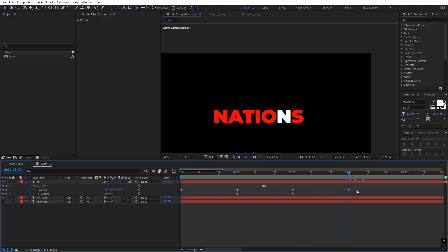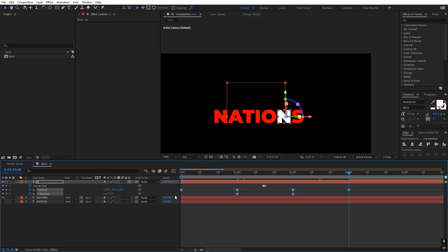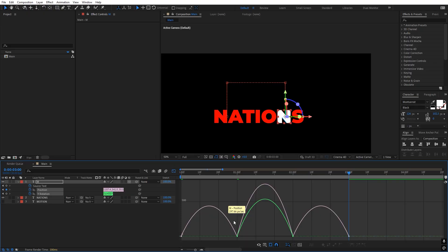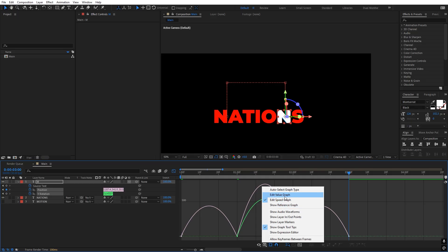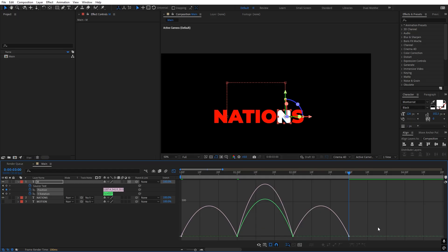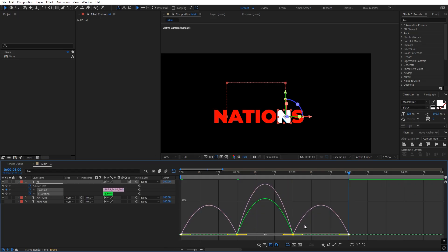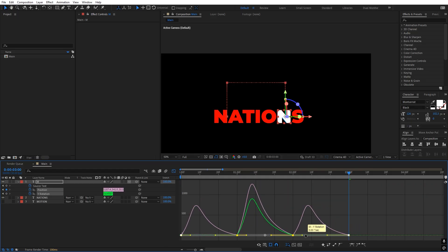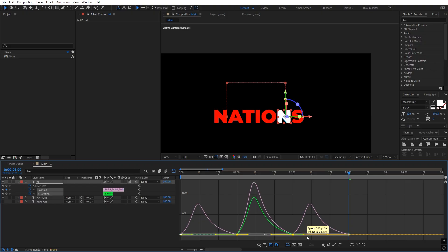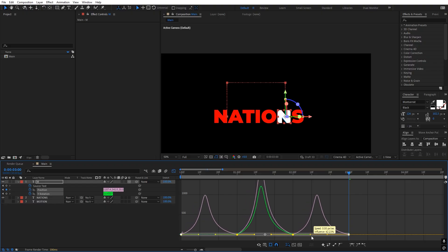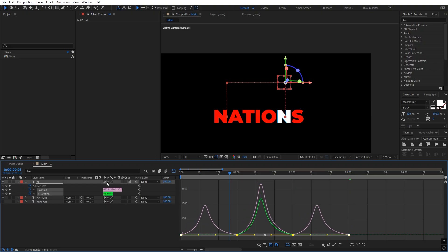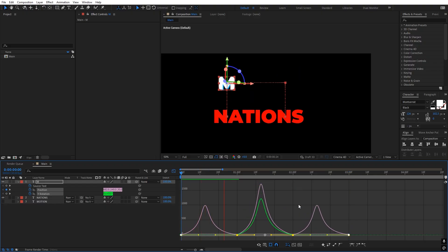Select all the keyframes and press F9 to ease them. Go to the graph editor — if the graph looks different, make sure you're using the speed graph and not the value graph. Select all and change the curve so there is a quick motion in the middle.